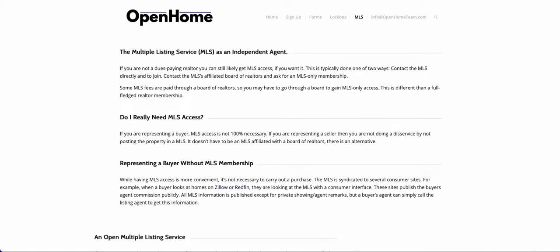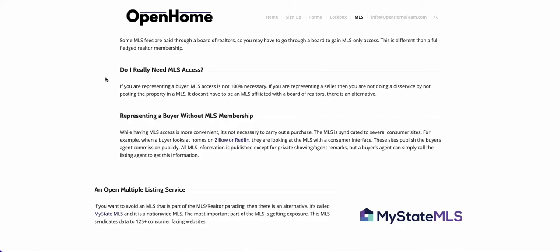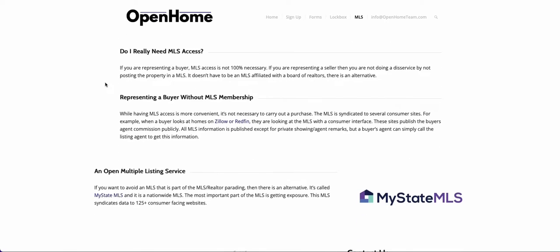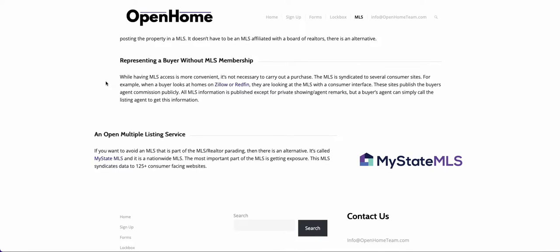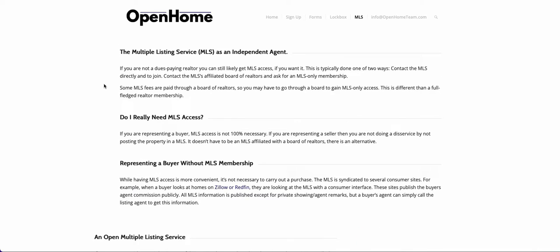In this video I want to explain some workarounds and alternatives to the realtor-affiliated MLS. We're starting on this page because it gives you a written explanation, but I'm not going to read it. I'm just starting here and I'll show you some different websites.